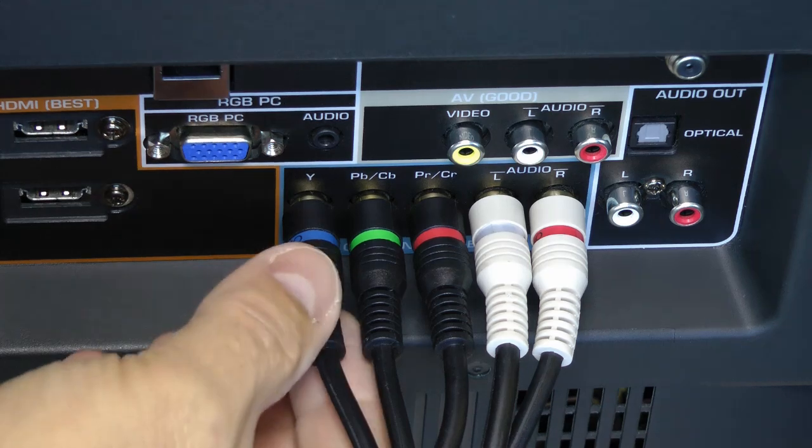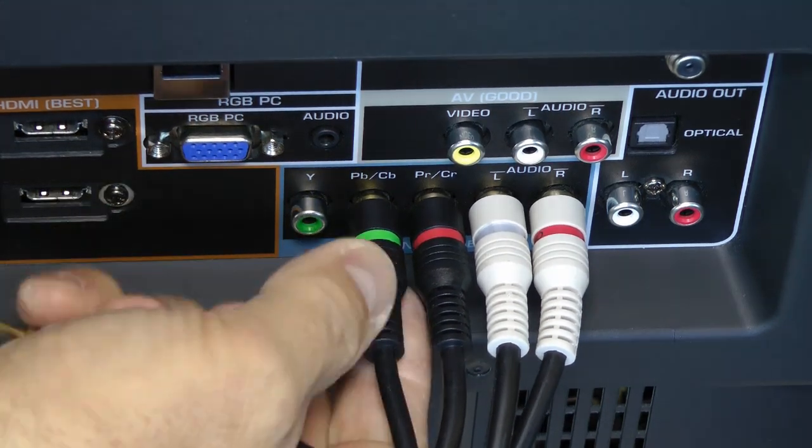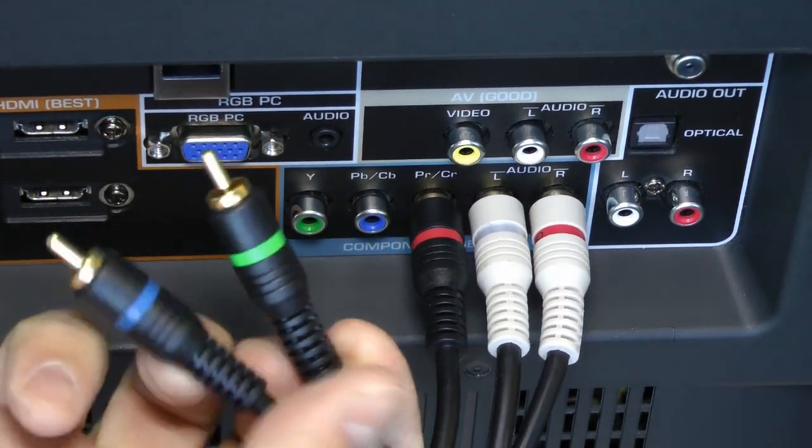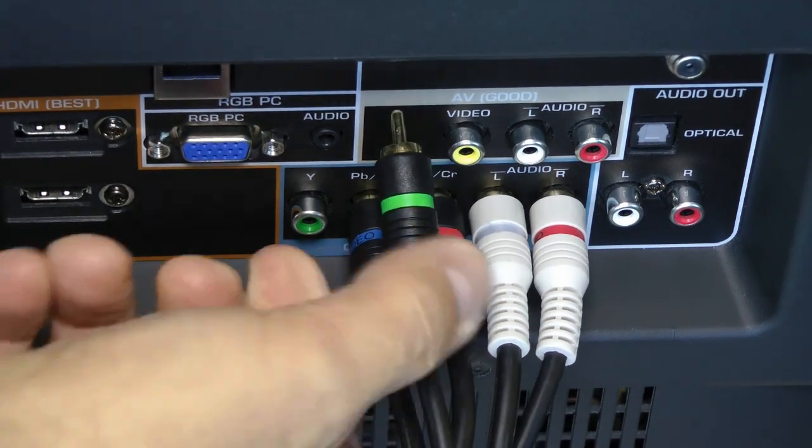If you are using component cables and your picture is black and white when it should be in color, you may have a couple of the jacks in the wrong ports.